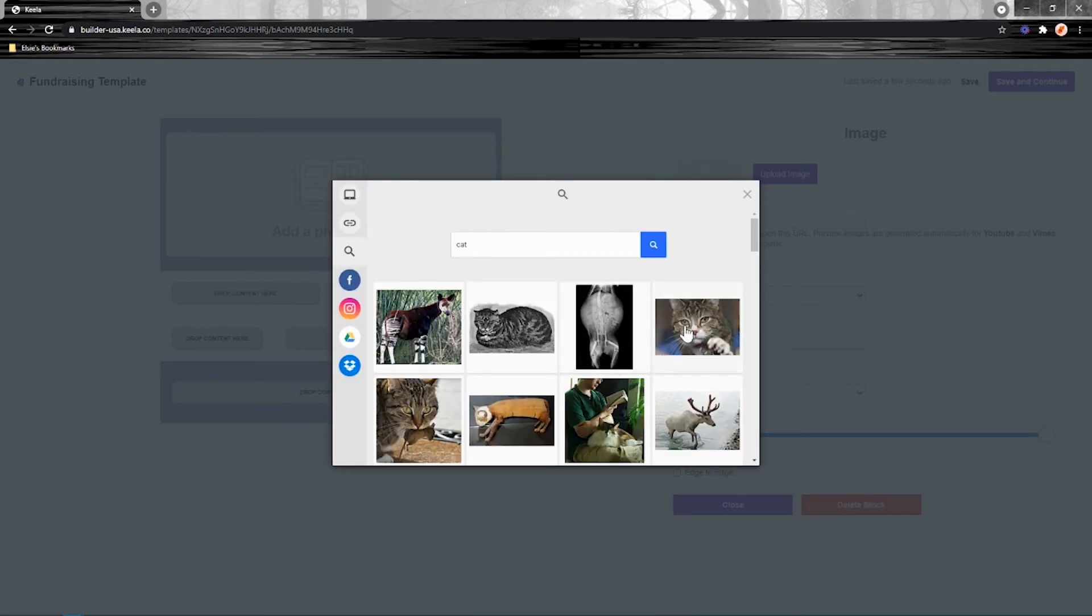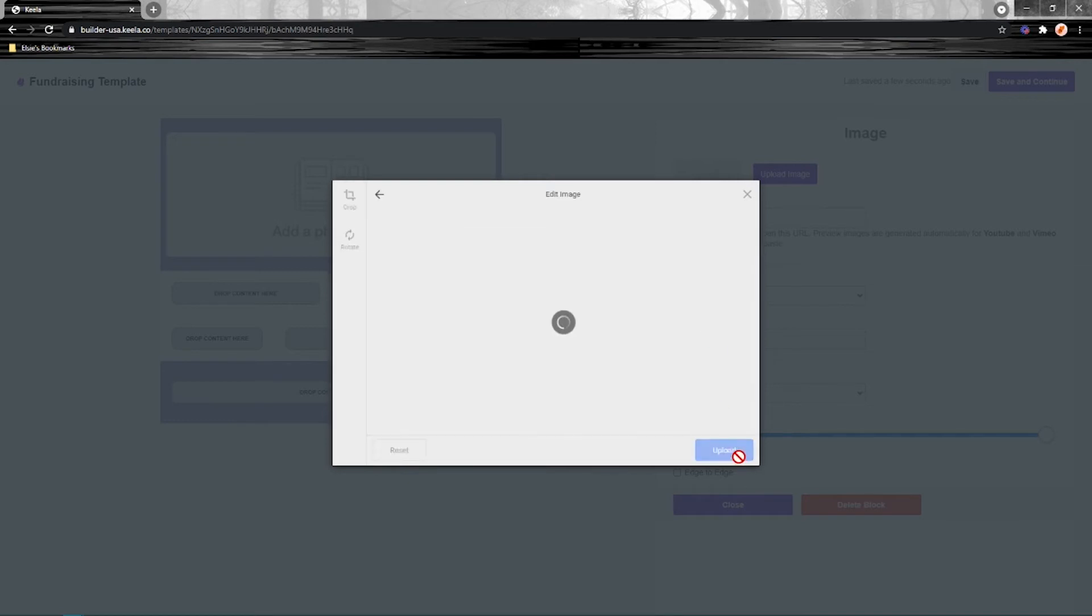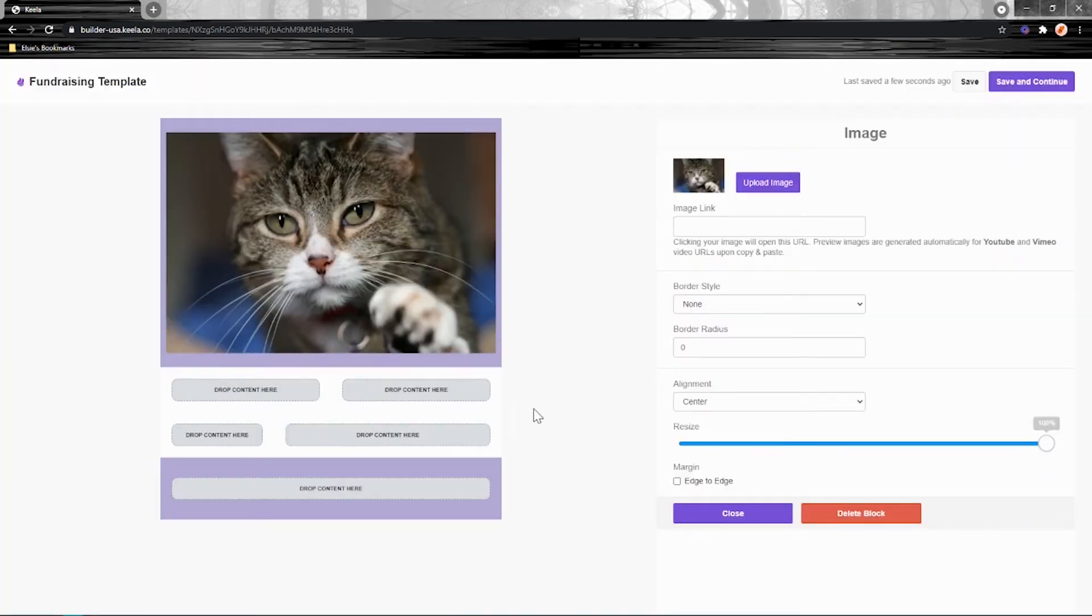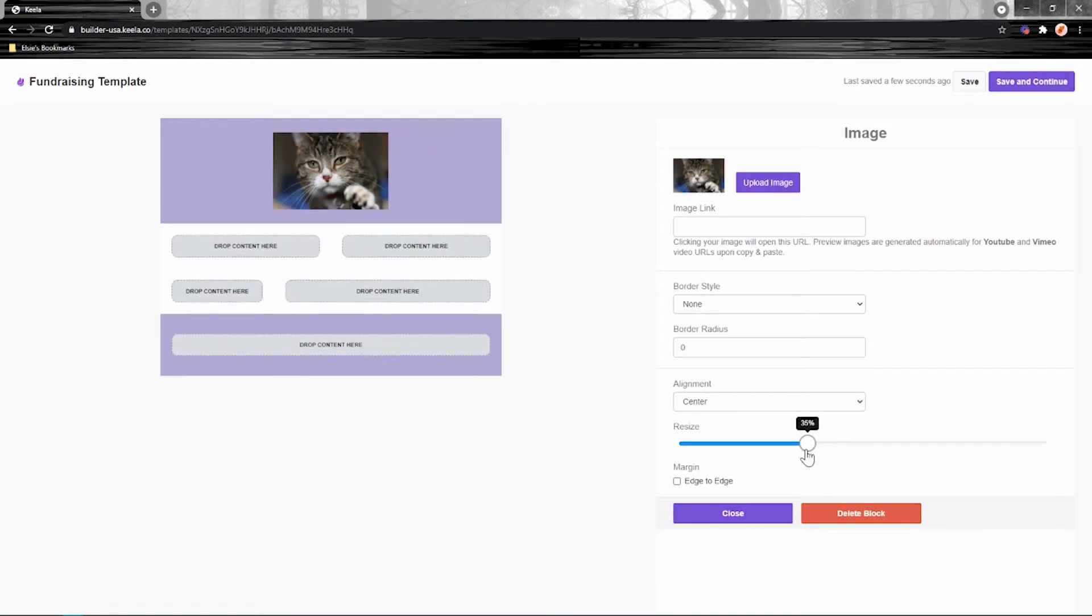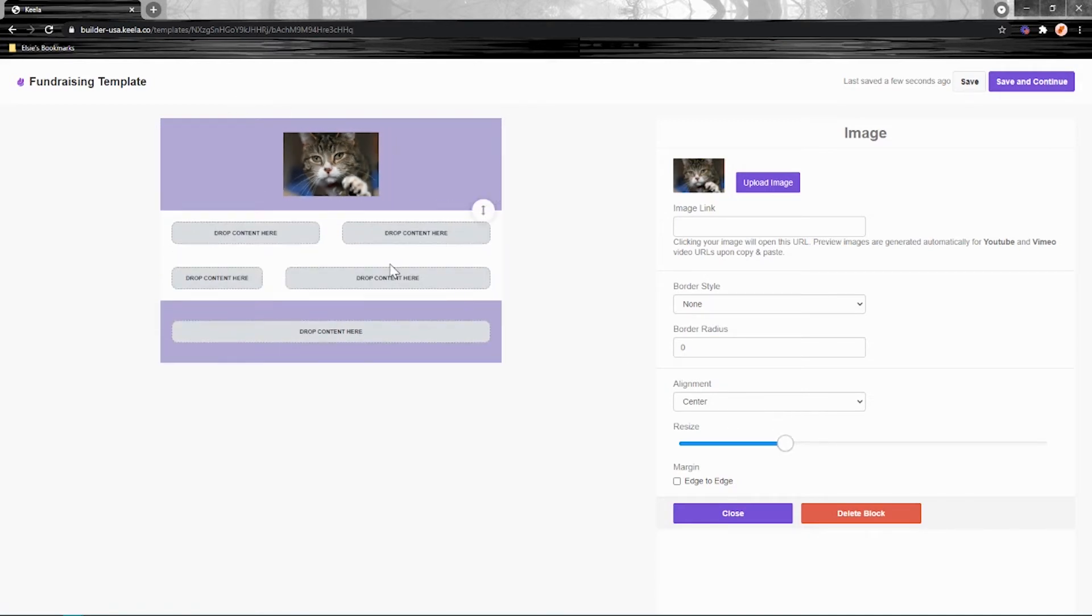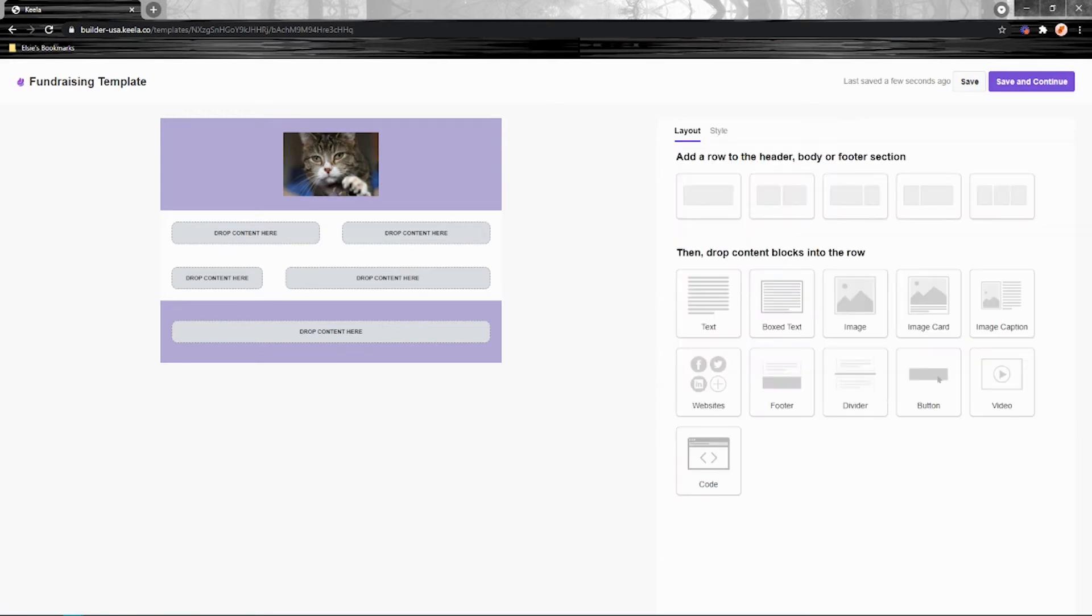I'm regretting choosing that cat. I think I'm going to go with this one here. It's a little less ominous. That cat was really ominous. Once you've got it in there, you can adjust the size here. Maybe you put your logo up the top or the name of your organization. But that's how you can upload images.